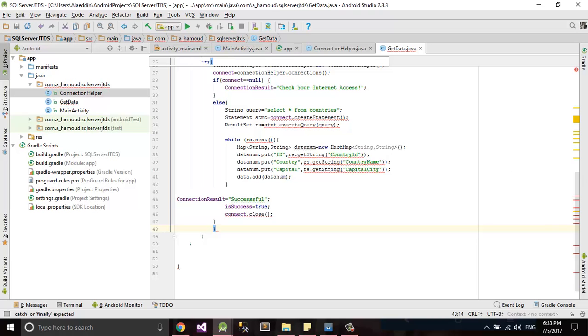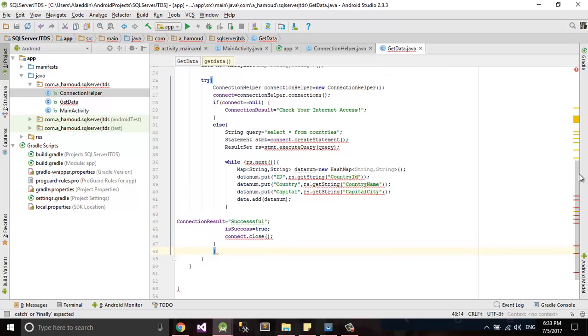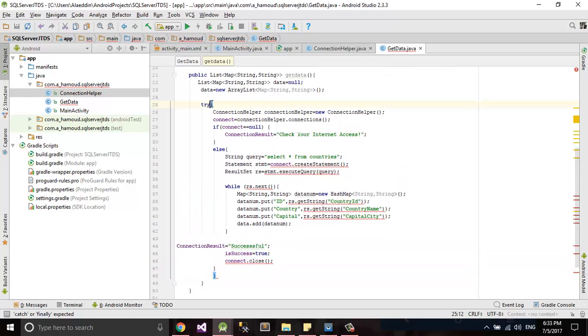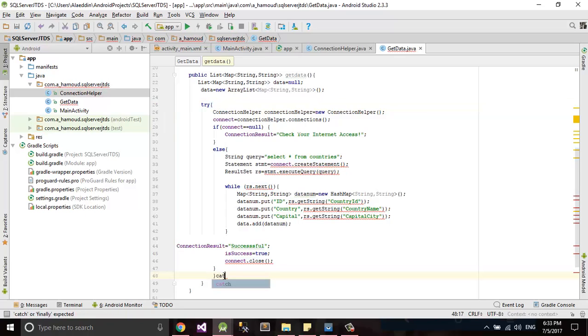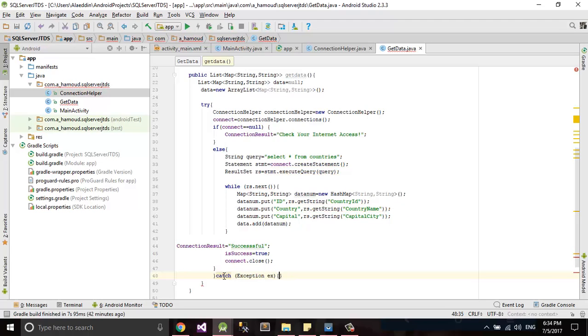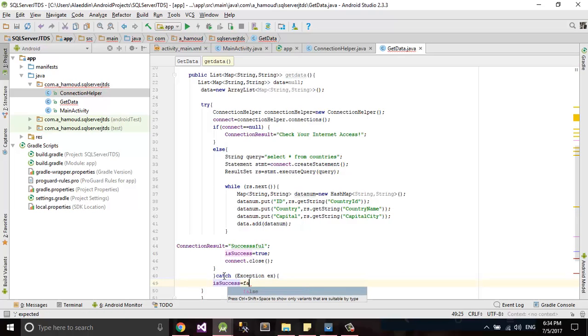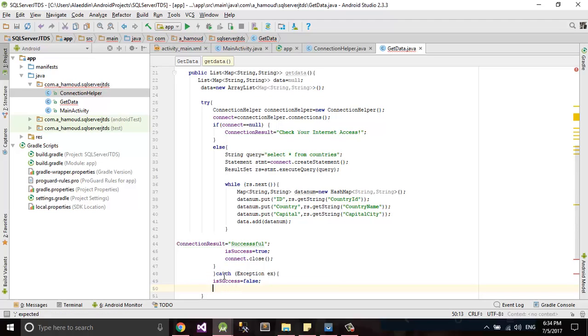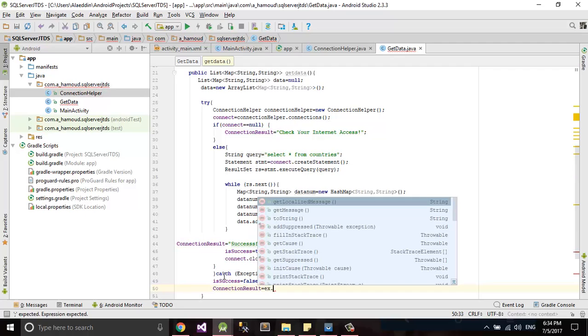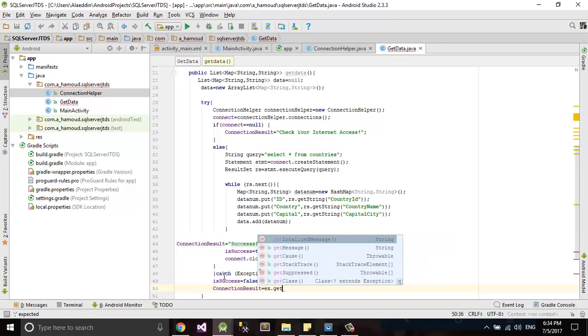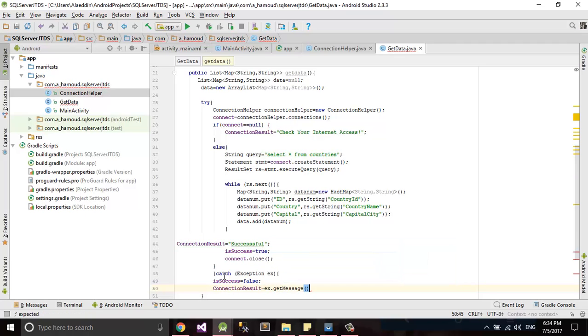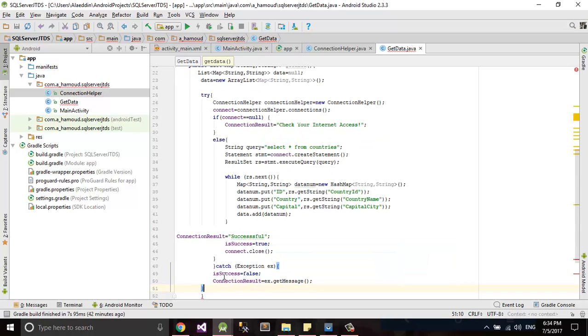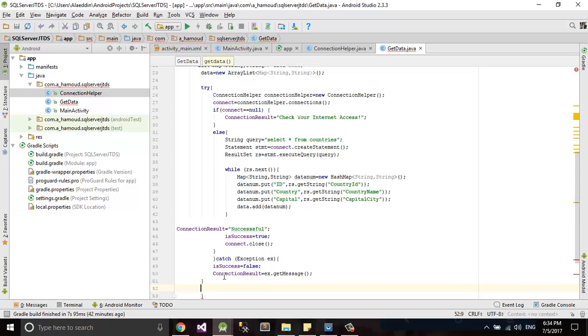After try you should have catch exception. Let's say ex. Will be false and connection result will be ex dot get message. Finally we'll return our data.